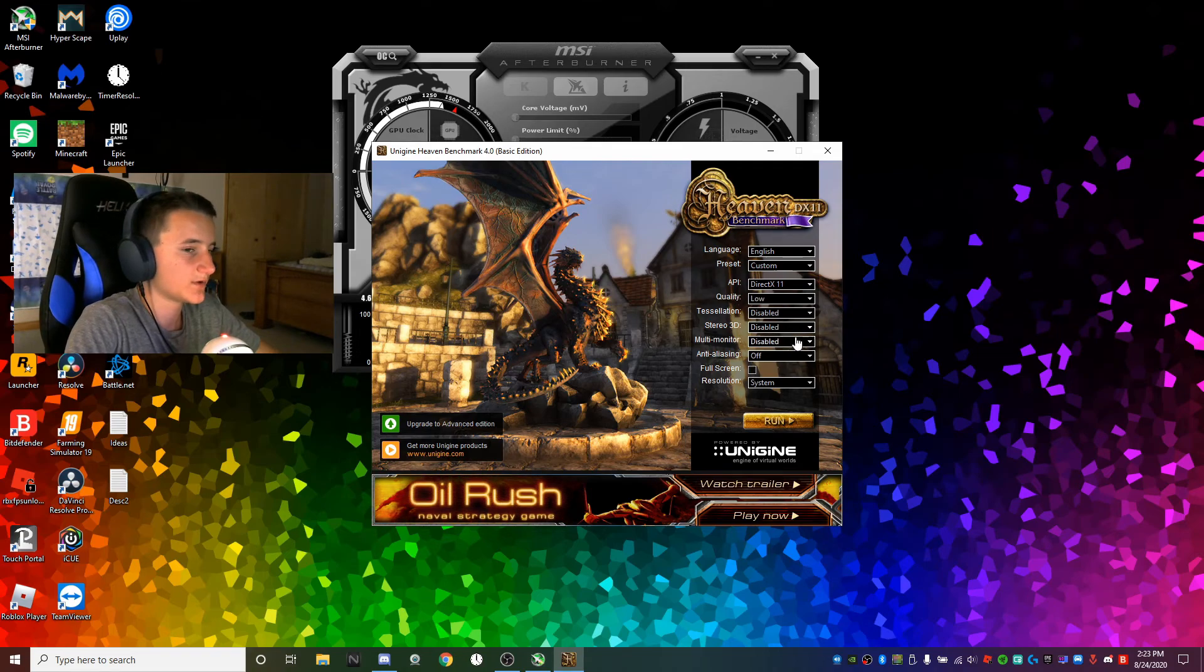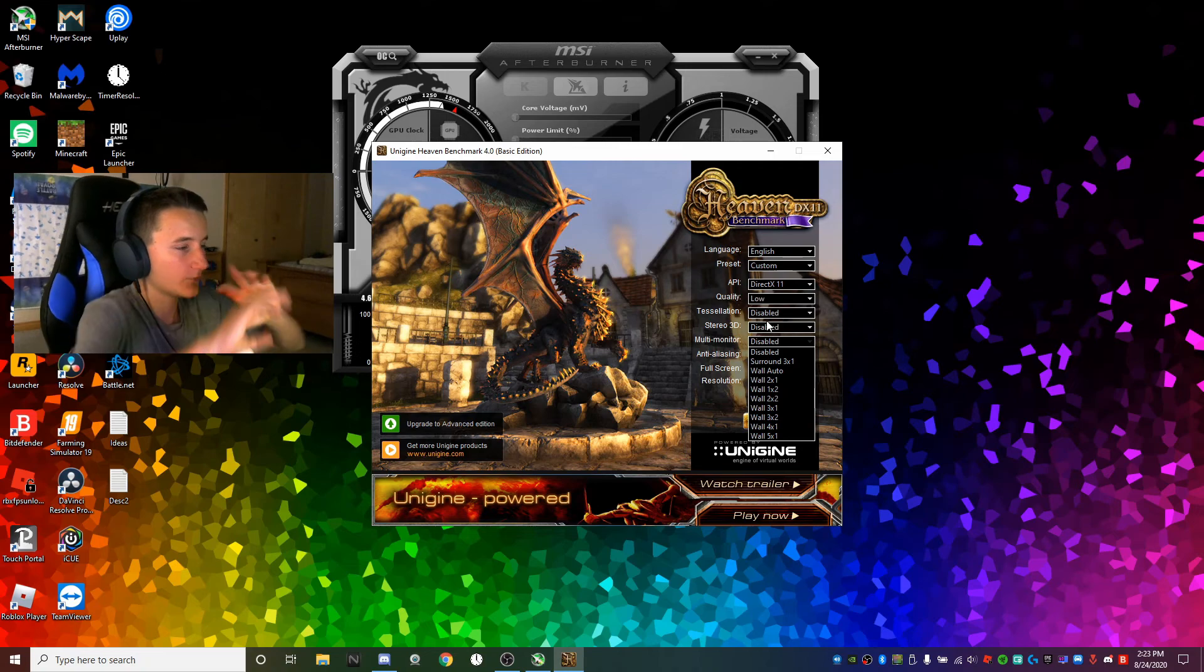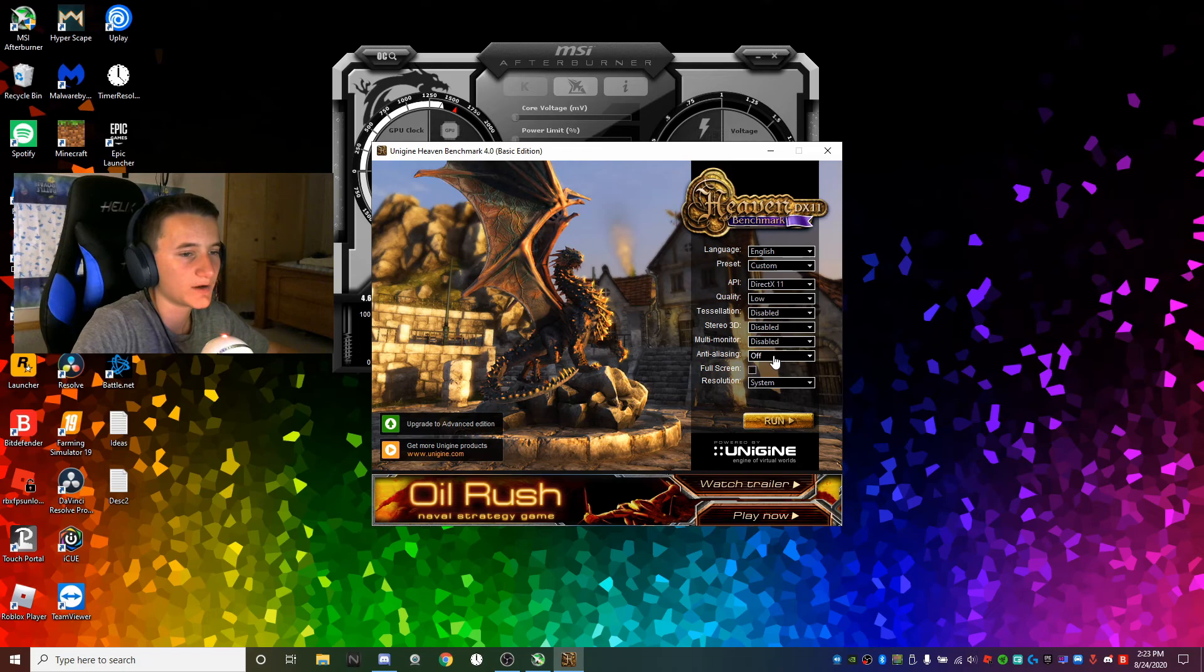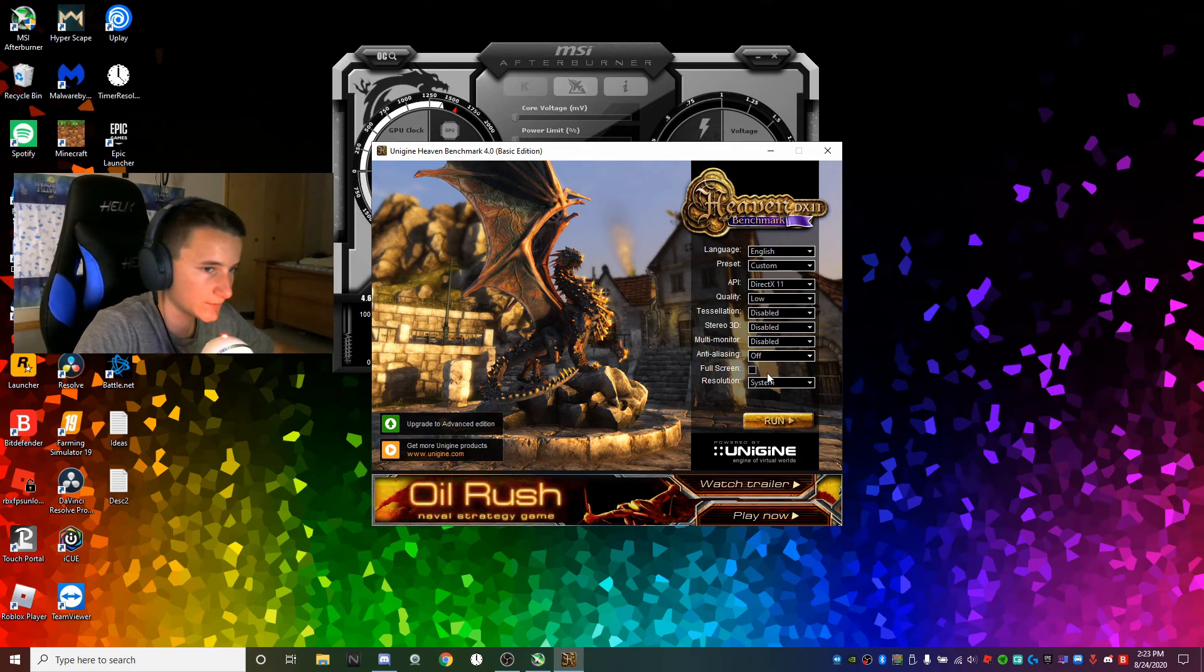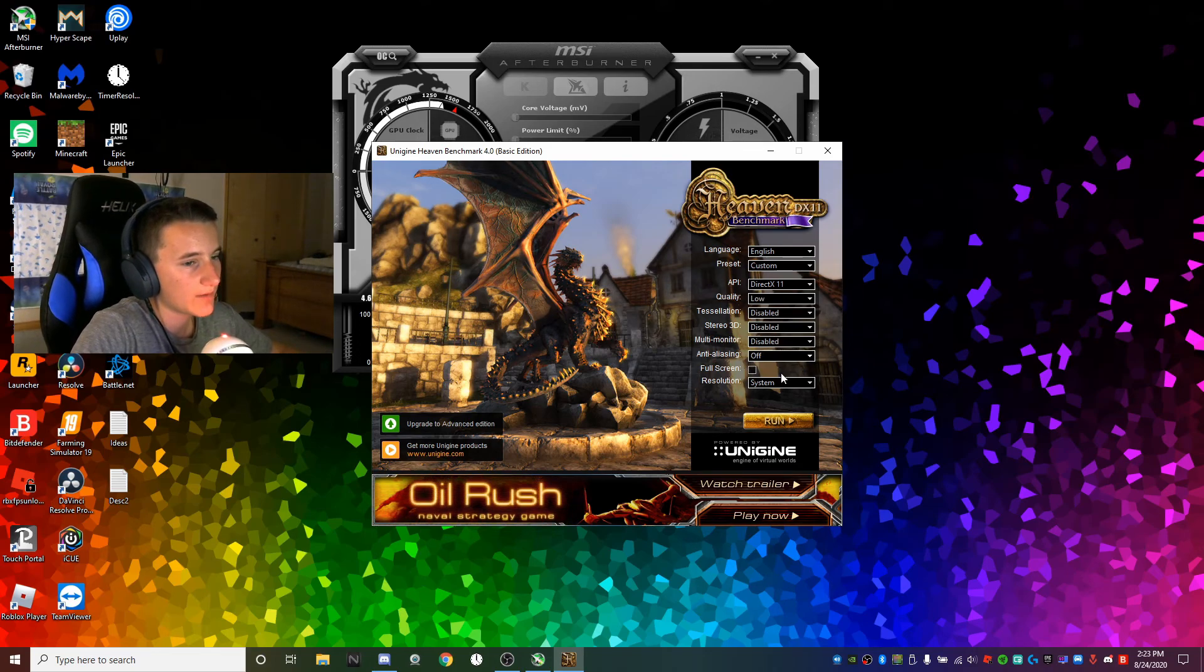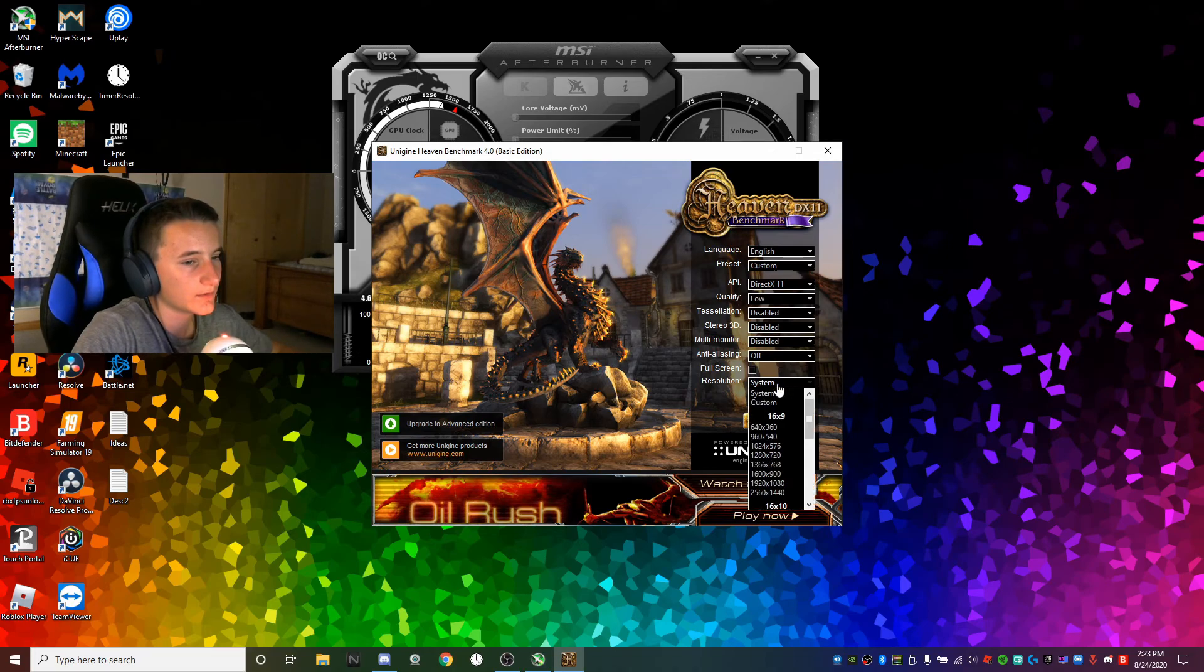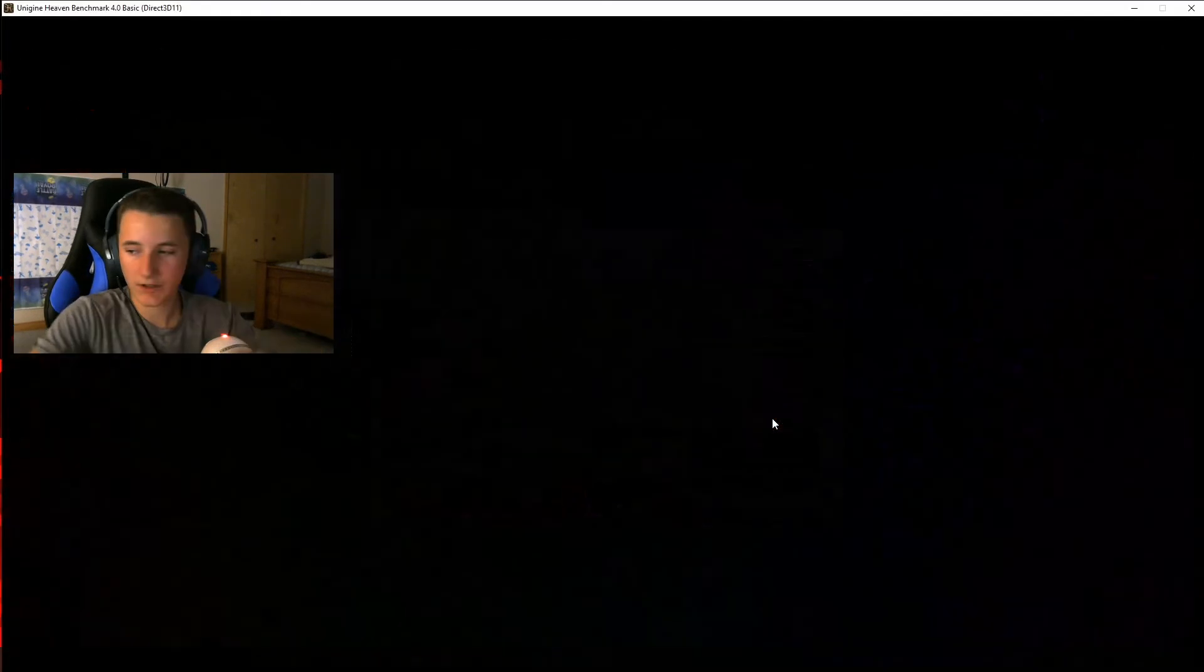I don't know what tessellation is so I just have it disabled. Stereo 3D is 3D audio, so I have it disabled because it doesn't matter. Multi-monitor, if you have two or three monitors it'll span across all of them which really lowers FPS, so I don't use that even though I have three monitors. Anti-aliasing, once again I prefer high refresh rate. Make sure that fullscreen is unticked, or else every time you go to MSI Afterburner it will tab out. Resolution, do system or whatever your monitor resolution is. Then click run and wait for it.